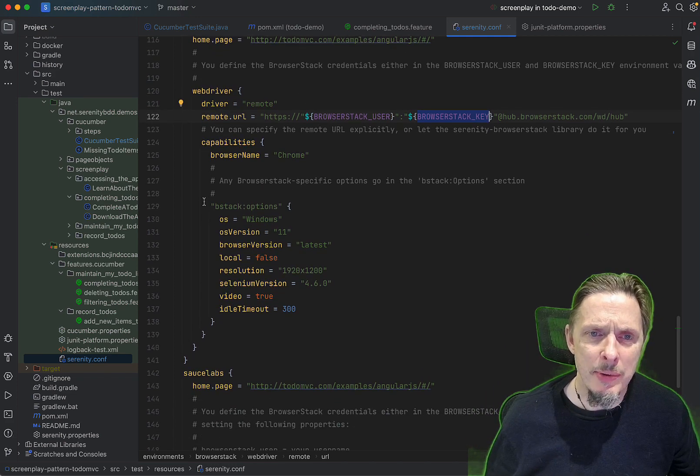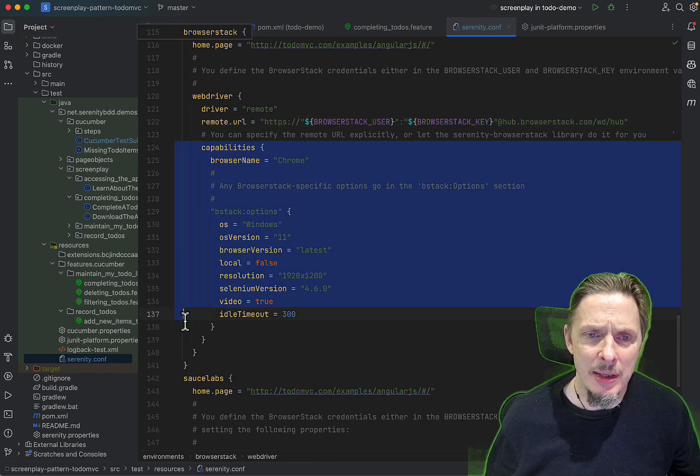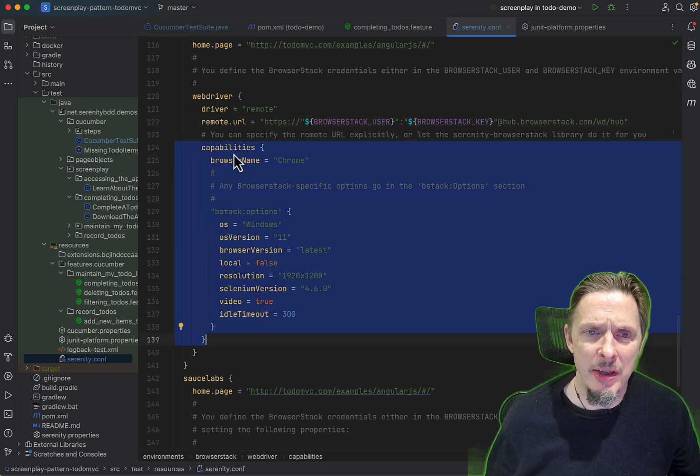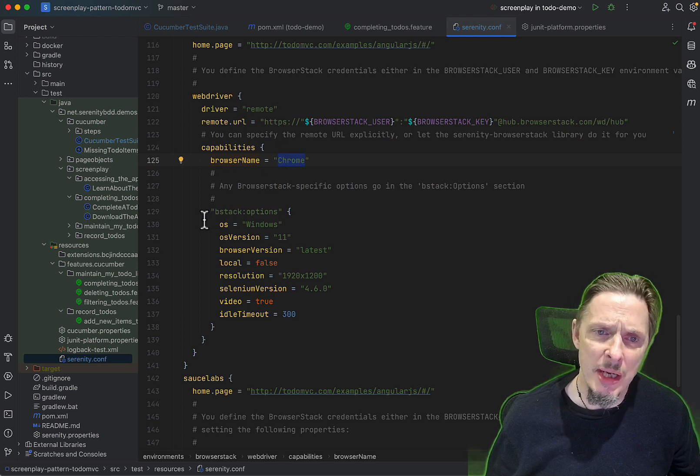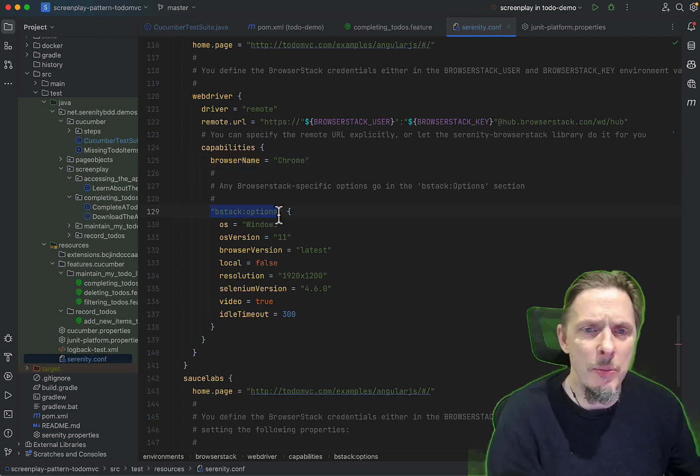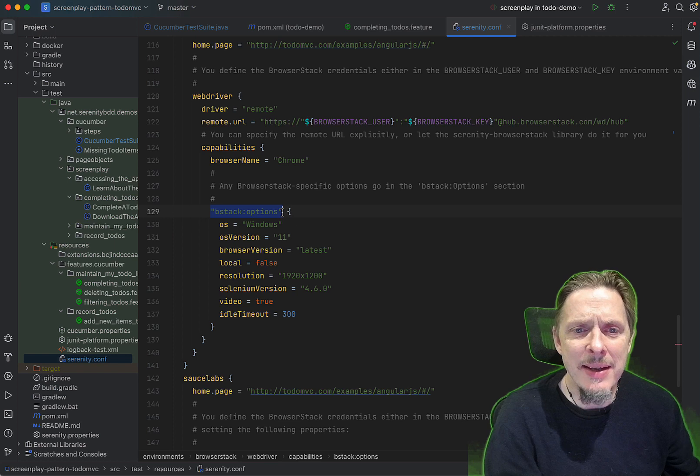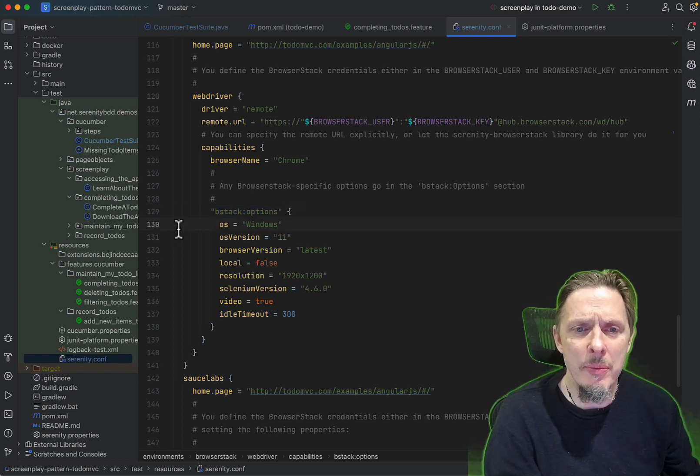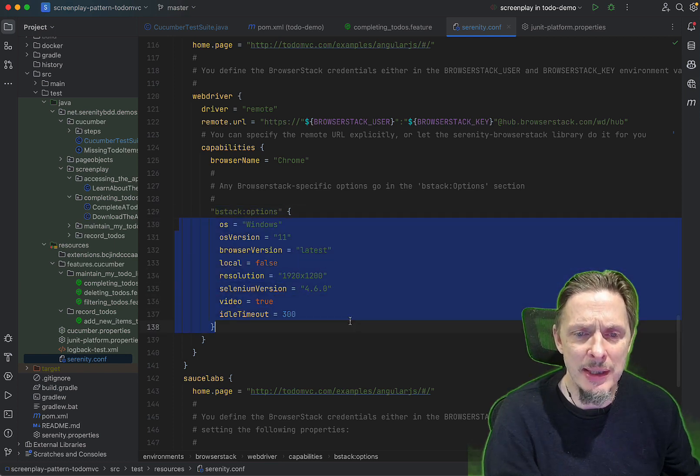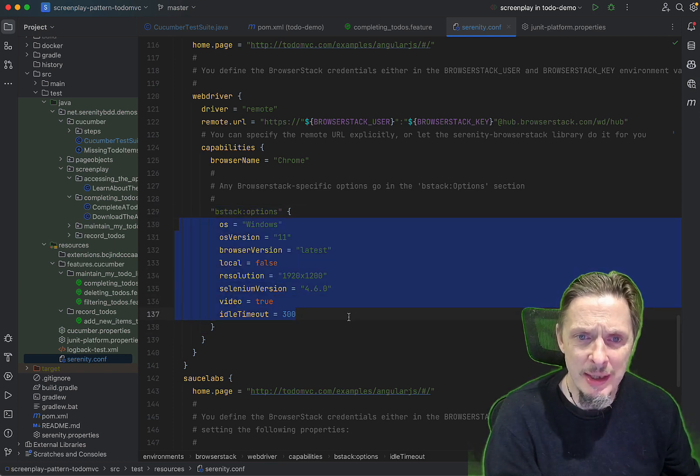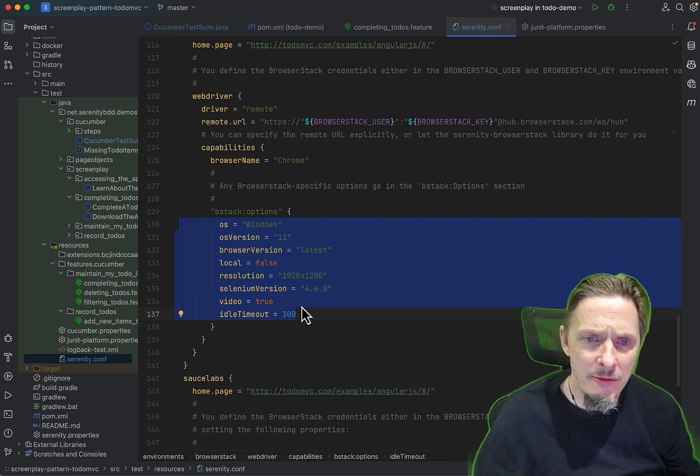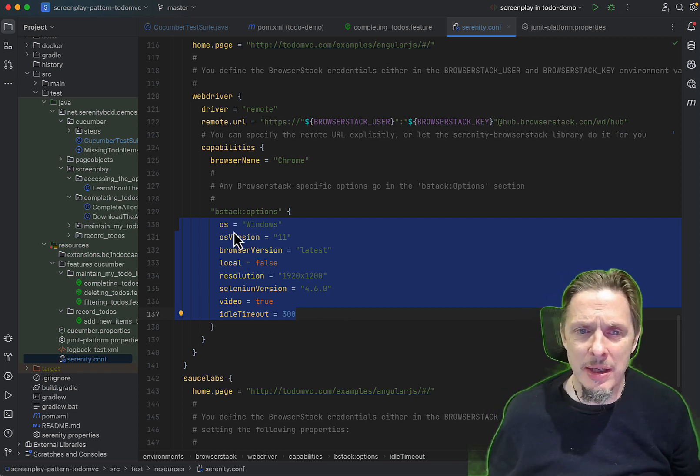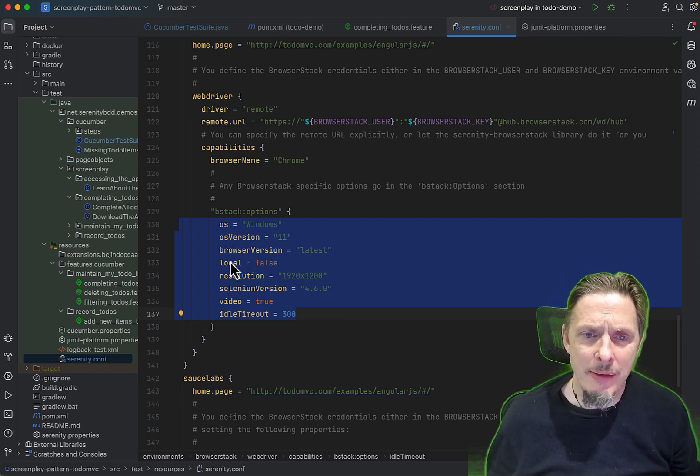Then a couple more things we need to do. In the capabilities section, when we want to define the browser, we set the browser to Chrome in this case, and then we have this bstack:options. That is where we define all the BrowserStack specific attributes, so we can define things like the OS, the OS version, the resolution, the Selenium version, even whether we want to record video, the timeout, and so forth.